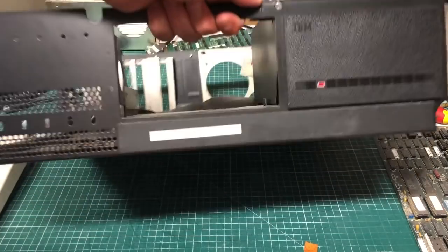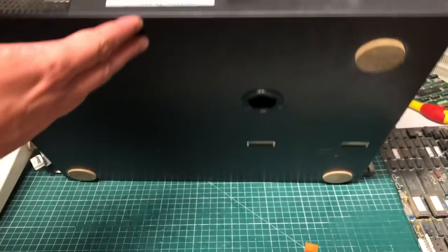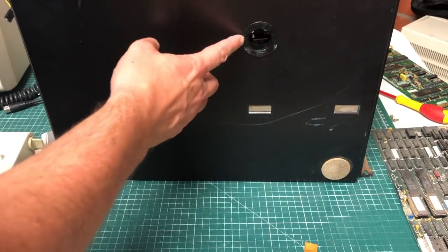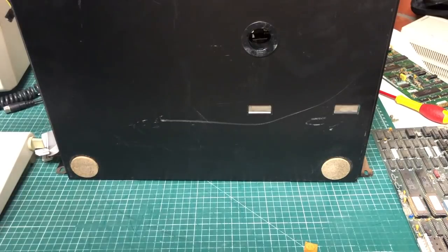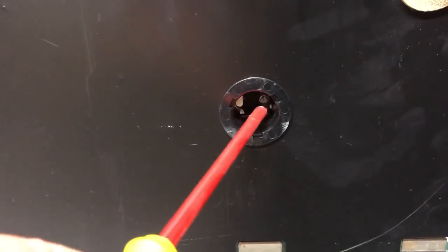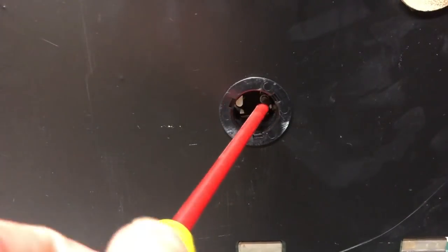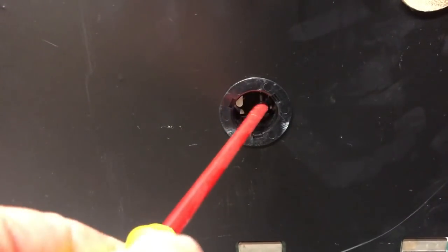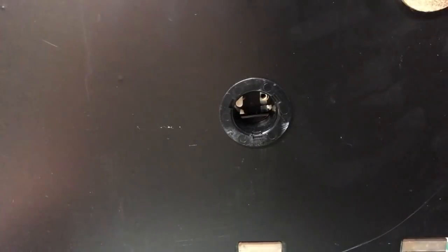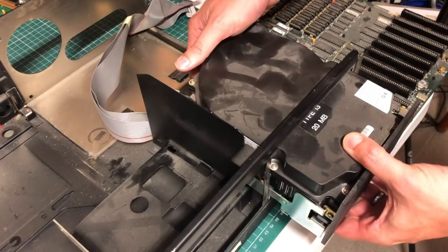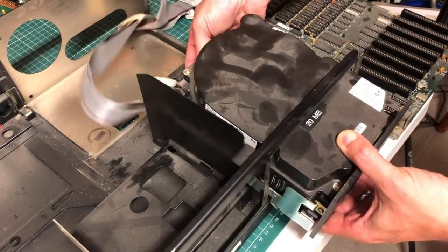To remove the hard drive we need to get to the bottom of the case here where we have this hidden screw that they use to attach the bottom side of the hard drive to the case, so we need to remove that.